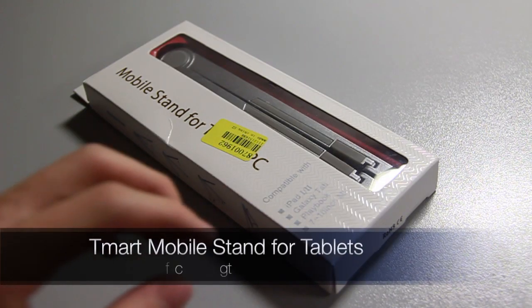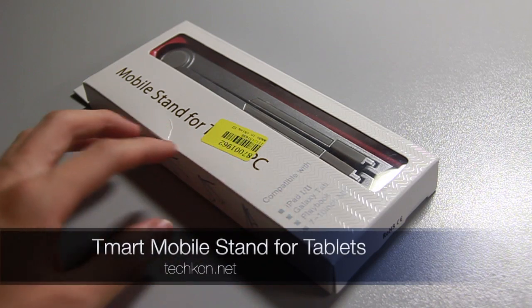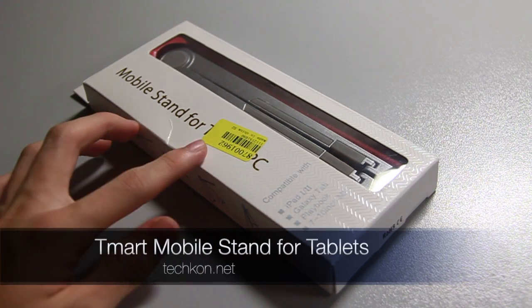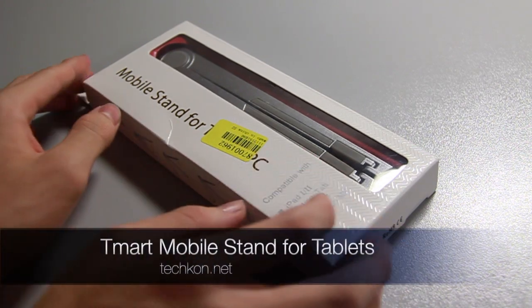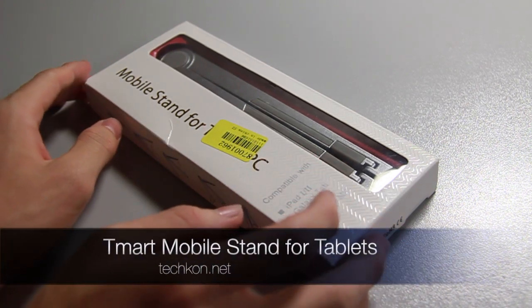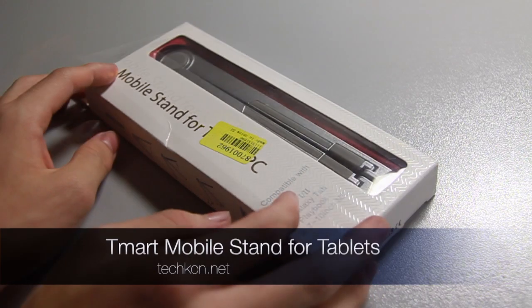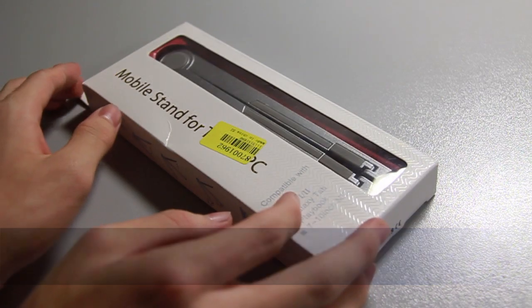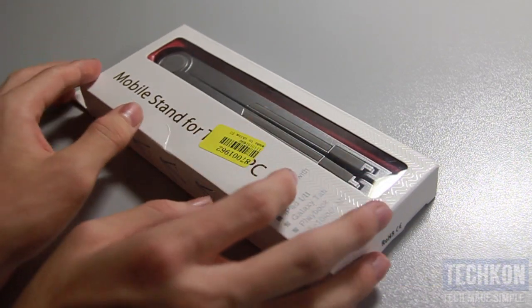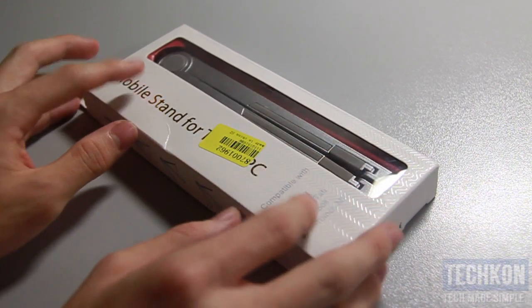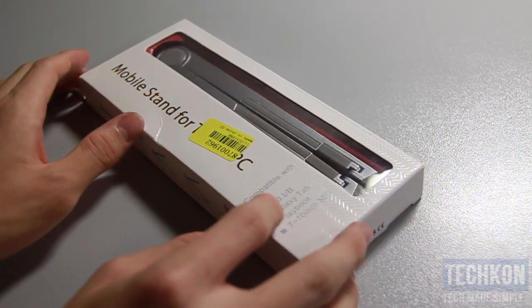Hey guys, it's Keith here with TechCon.net and today we're going to take a look at the mobile stand from tmart.com. Shout out to tmart.com for sending me out this awesome mobile stand for your iPad.